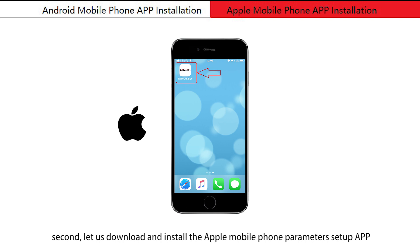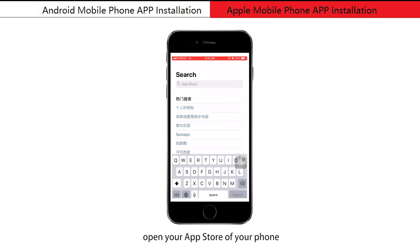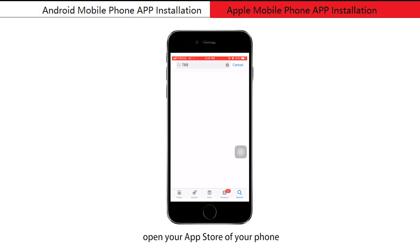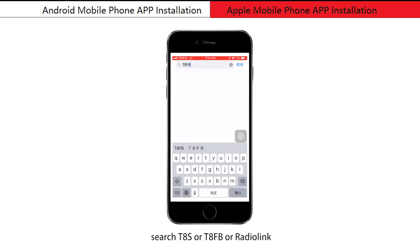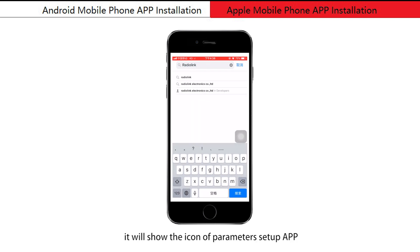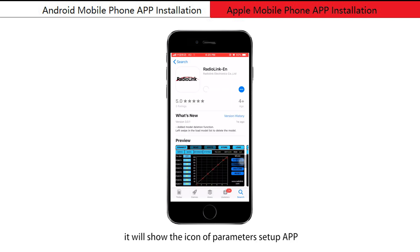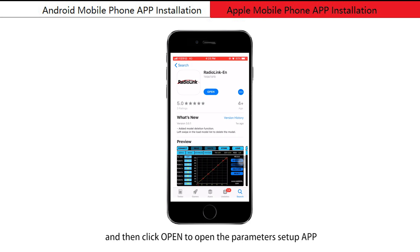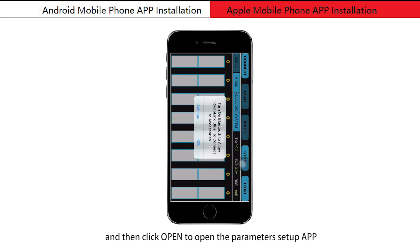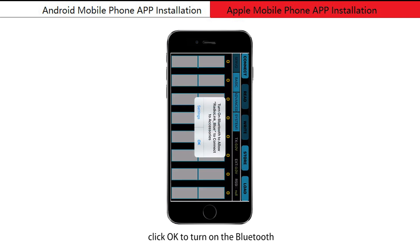Second, let us download and install the Apple mobile phone parameters setup app. Open your App Store and search T8S, T8FB, or RadioLink. It will show the icon of the parameters setup app — click it to download, then click 'Open' to open the parameters setup app. Click OK to turn on the Bluetooth.